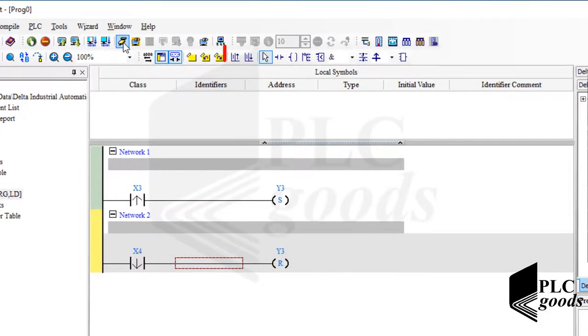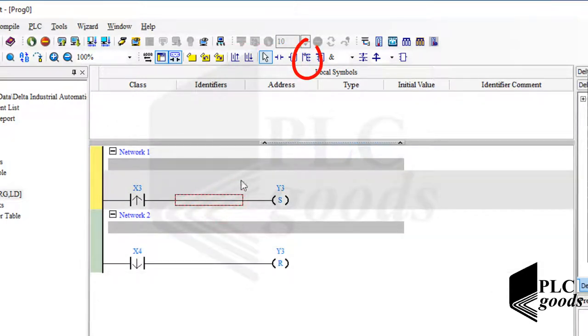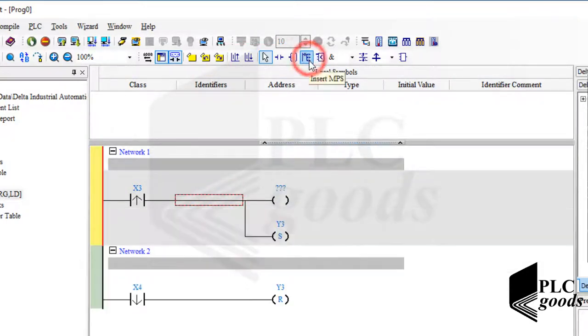These instructions have been explained. The next one is Insert MPS — it can be used to have several outputs inside a single network.